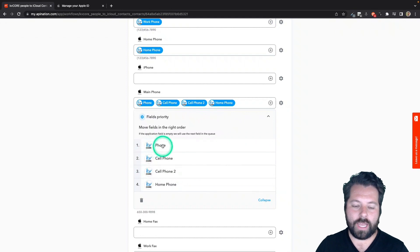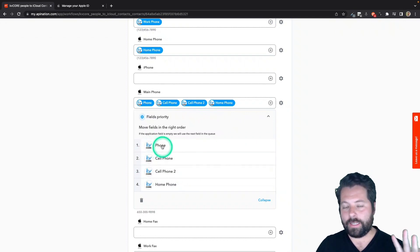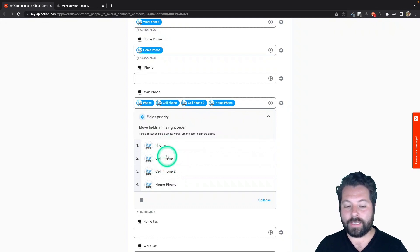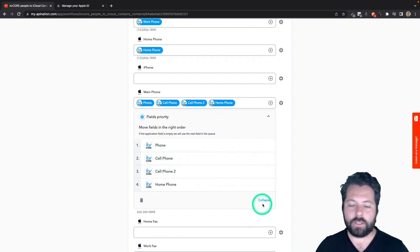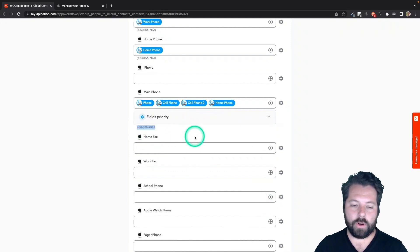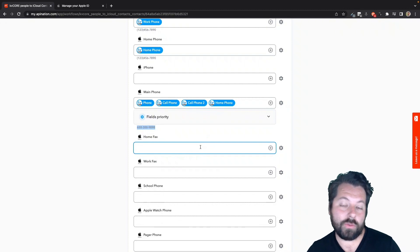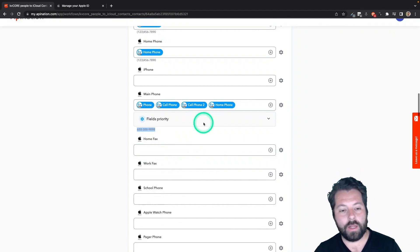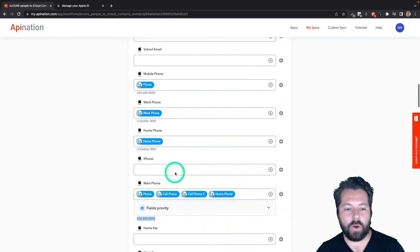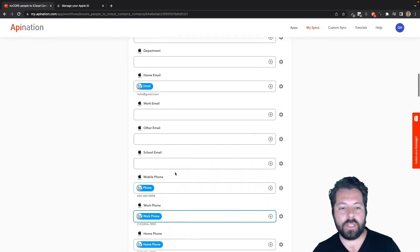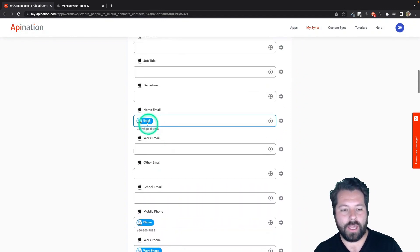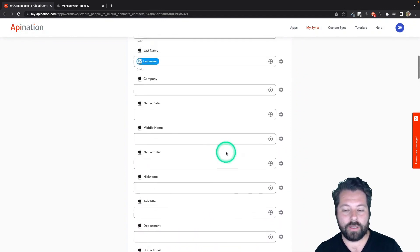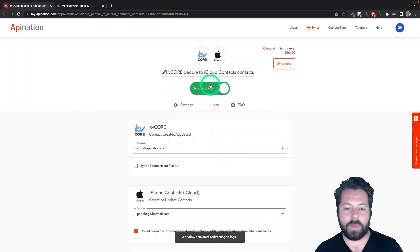And once you add all the fields you want it to look at, you can then drag and drop and prioritize them. So you can say, if in kvcore has a phone number, use the phone number. If it doesn't have a phone number, use the cell phone number. If it doesn't have these two, use this one and so on. So once I collapse this, you can see now it's just choosing one phone number. That's what we want. And you can do the same thing with email. Again, you sometimes save email under work email or school email. You can set up a Fields Priority so that it looks at all the emails and chooses the one that actually has the information. This looks good. I'm going to activate this sync.